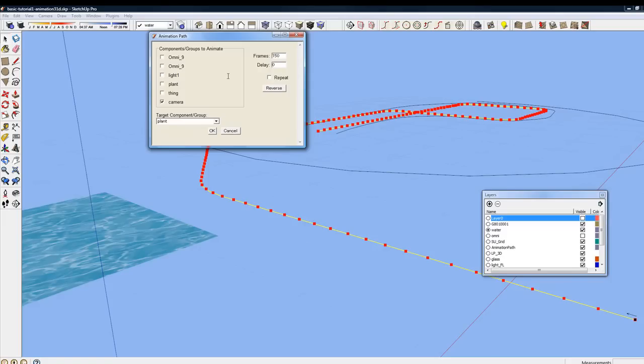Take a look at the first one. There's no delay. It's the first animation. It's a camera animation. And the camera is going to stay focused on a component called Plant.